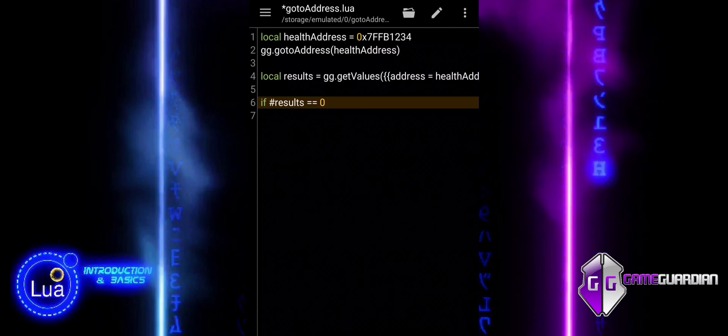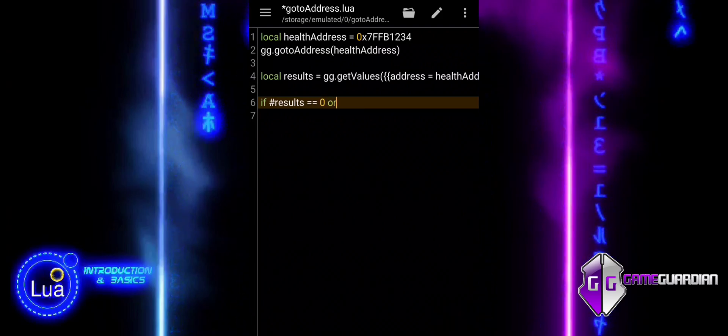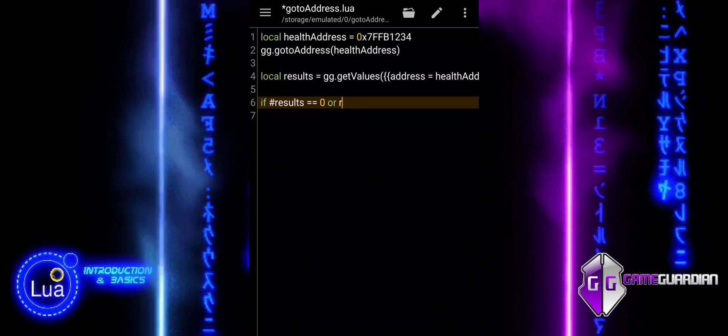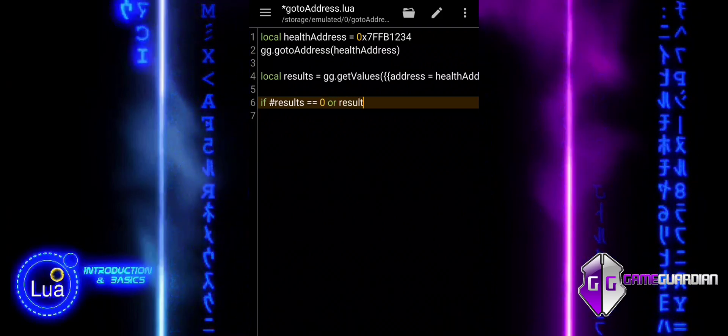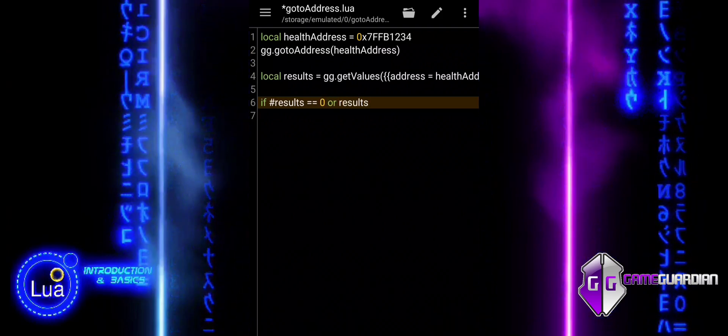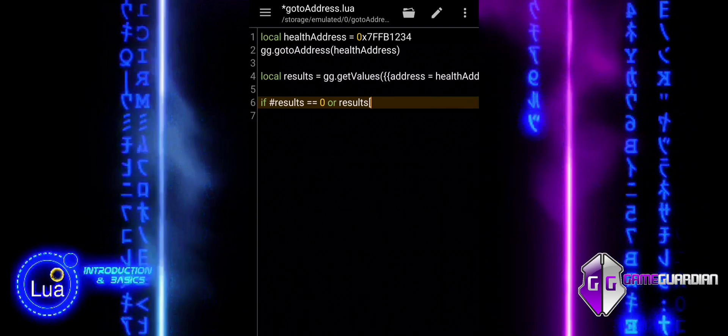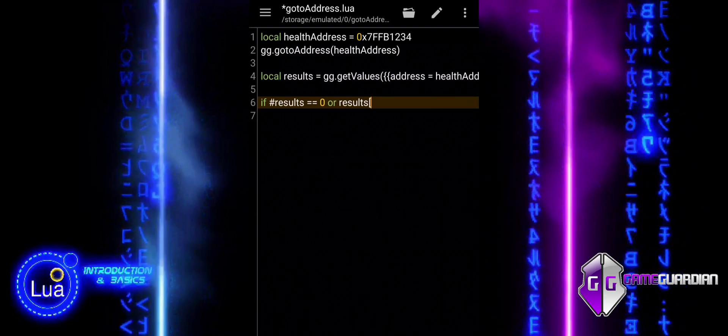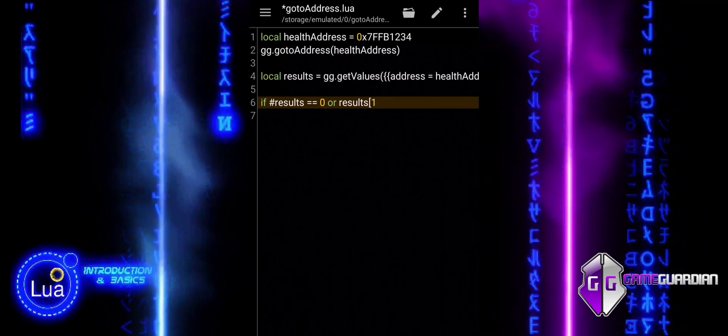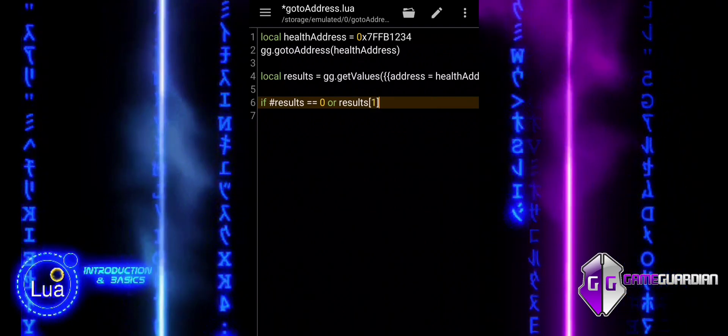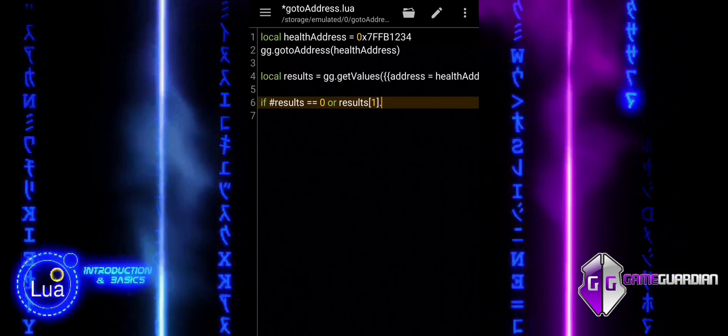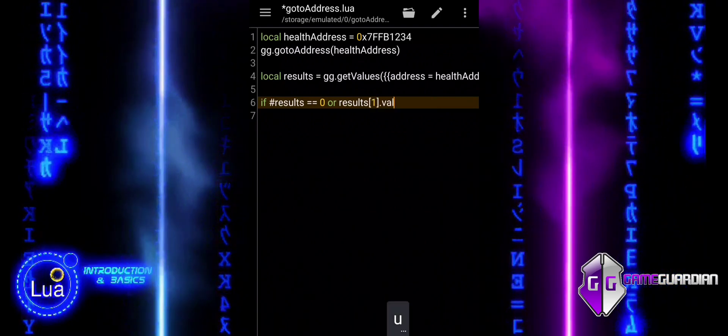The HealthAddress variable holds the address of the player's health, which we defined earlier. Flags assigned to DWORD indicates the data type of the value we are trying to read.